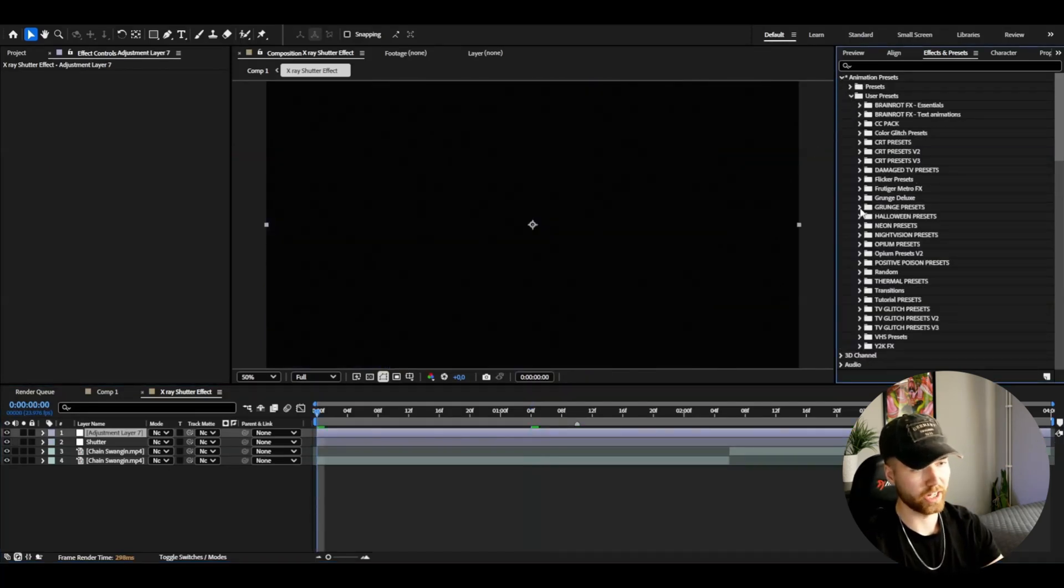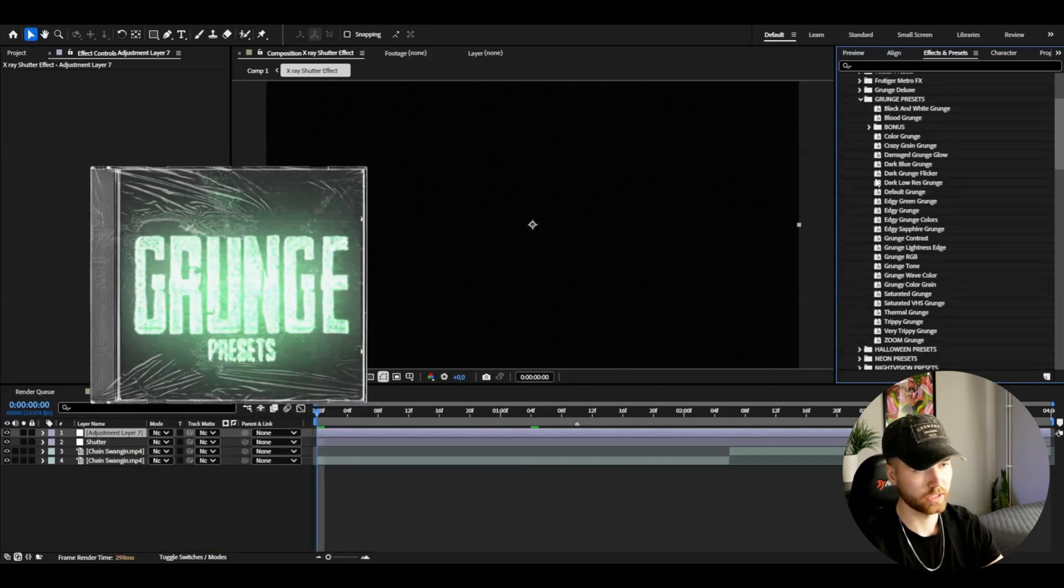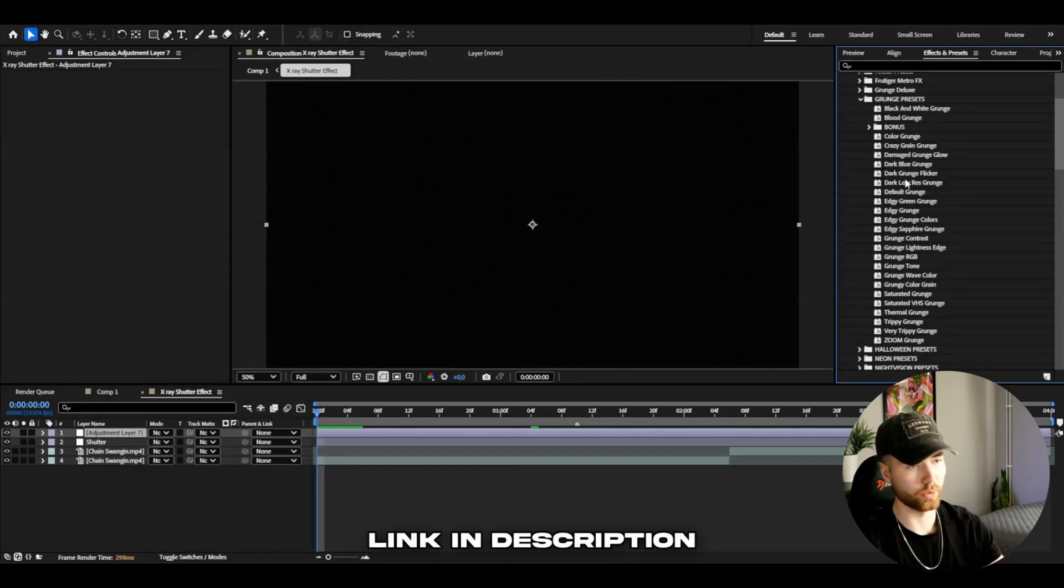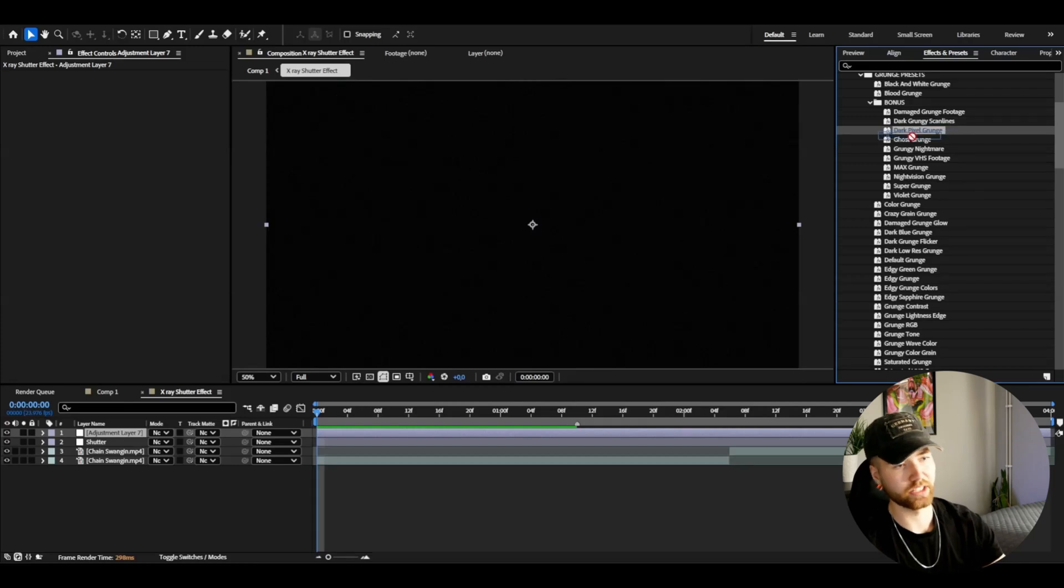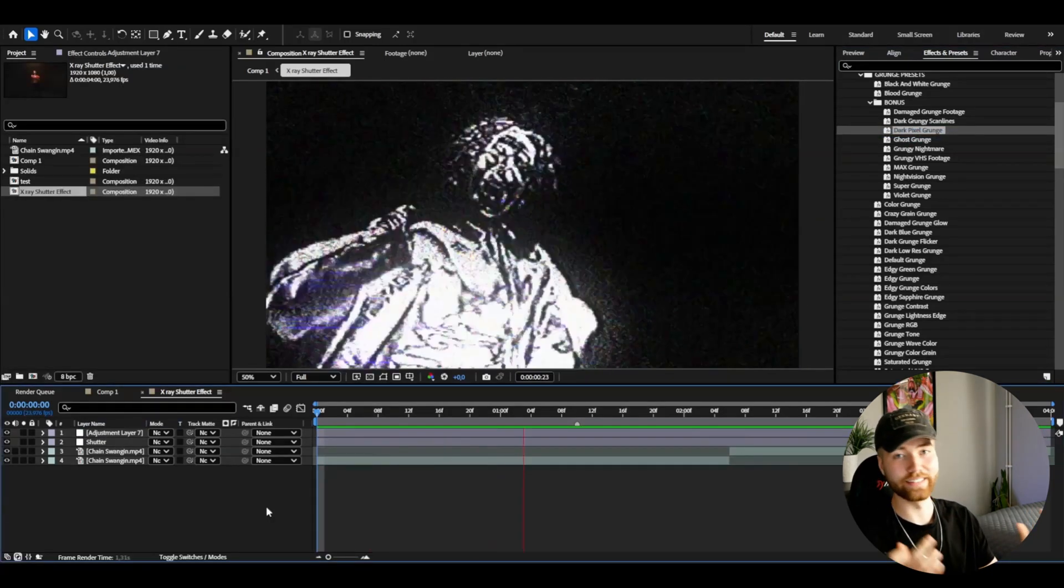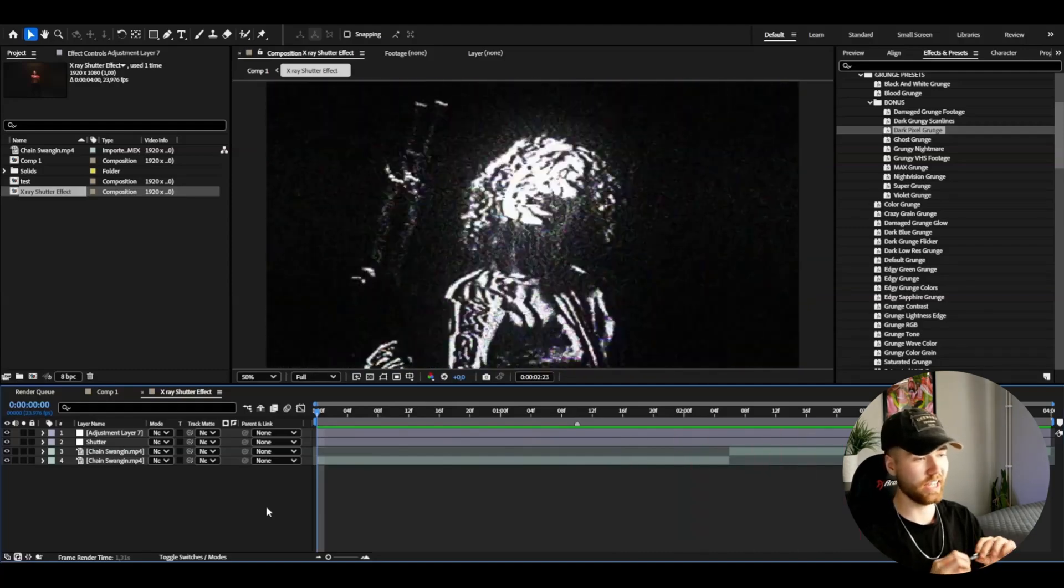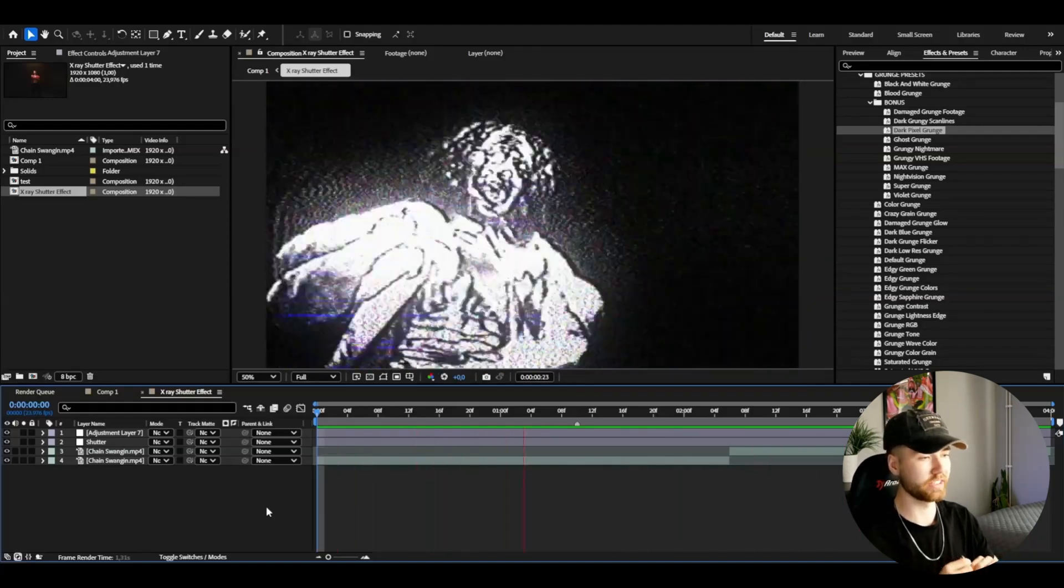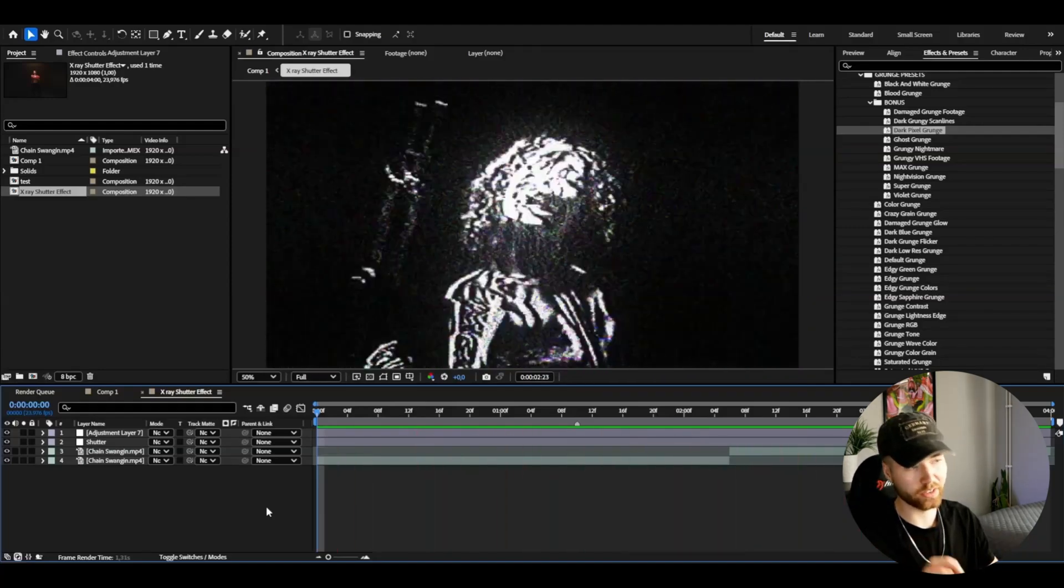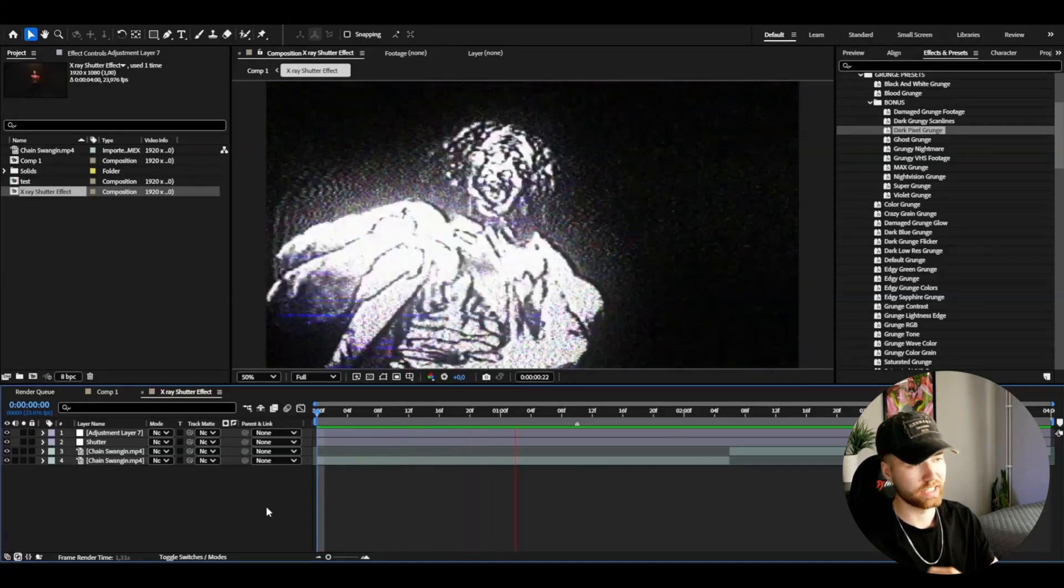Here I have my grunge presets which is a part of my all-in-one bundle bonus. Then here I'm going to be adding the Dark Pixel Grunge. Add it on and you guys will get this look here. I think it's absolutely amazing. I really like this look here. The final thing I'm going to be doing is, in my opinion, I like my grunge effects to be 15 frames per second basically.